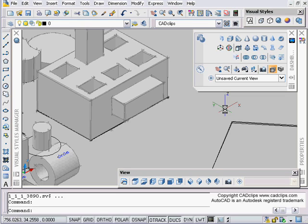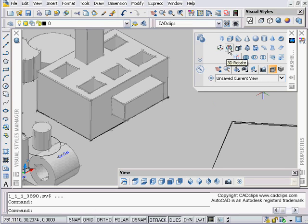Hello and welcome to another CAD clip talking about AutoCAD 2007 3D. Very much like the 3D rotate, we're talking about the 3D move command here on my dashboard.